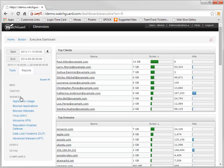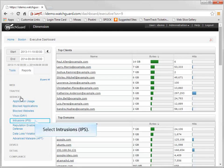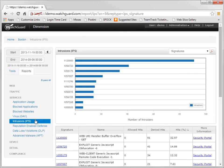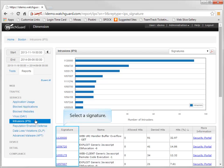WatchGuard Dimension includes predefined reports that are automatically generated from the log message data from your Firebox or XTM device, Fire clusters, and WatchGuard servers. Using Dimension along with IPS provides you, as a network administrator, with full visibility of the threats that IPS has blocked for you.